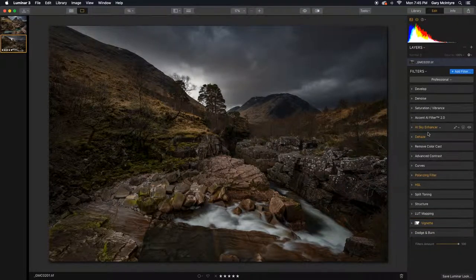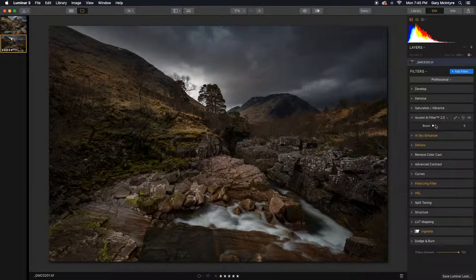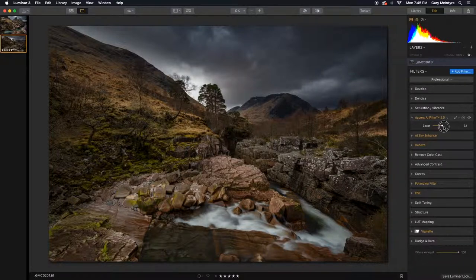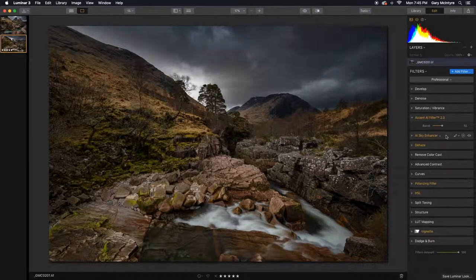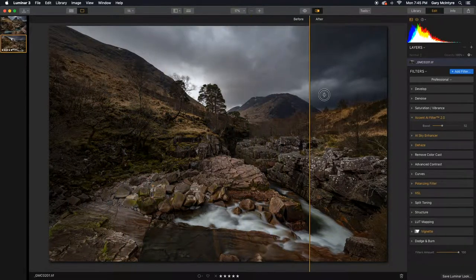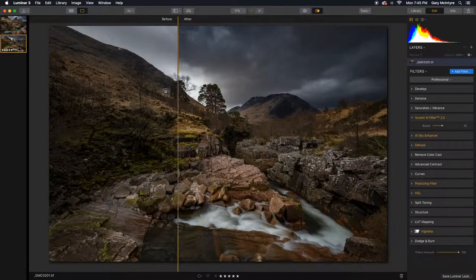Now I'm going to show you the Accent AI 2 filter, new and improved. Wait till you see this. It just provides such a pop to your images. Here's the before and here's the after.